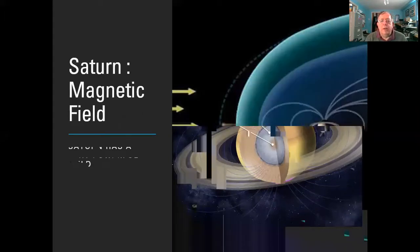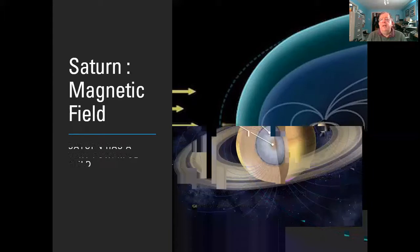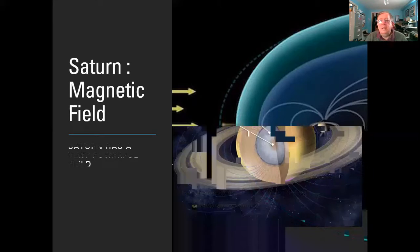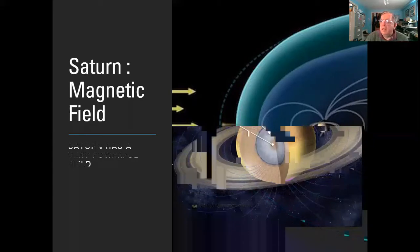The solar wind comes in from the sun and interacts with Saturn's magnetic field, distorting it and creating a bow shock at the front and leaving a long tail out behind Saturn away from the sun. Marked there is the orbit of the moon Titan, which sits just inside Saturn's bow shock — not a particularly comfortable place to be, but just within the protective beginnings of Saturn's magnetic field.